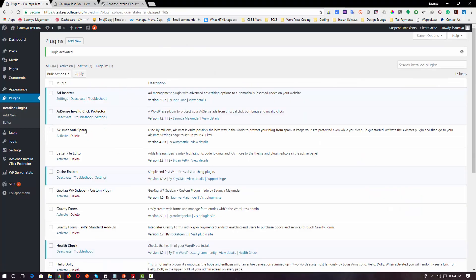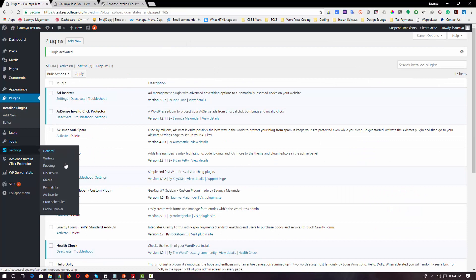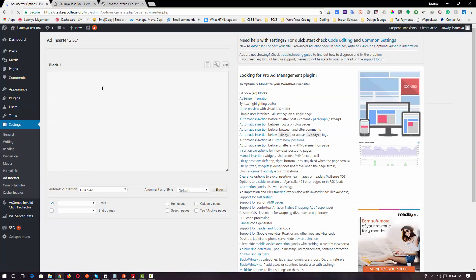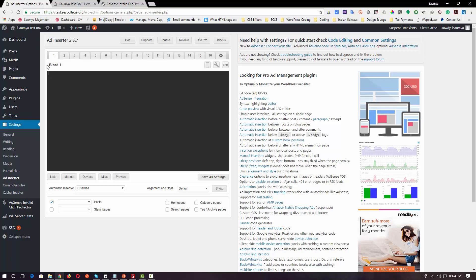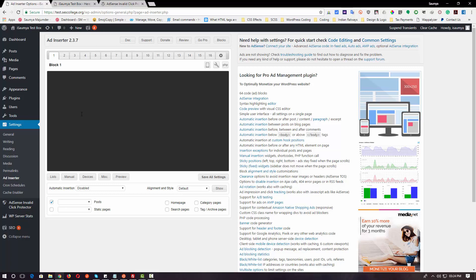As soon as you install the plugin, just under Settings you would see a section called Ad Inserter. When you go to that page, you will be greeted with a page design where you see blocks. The blocks basically represent your ad units — if you are using three or four ad units, each ad unit represents a block, so different ad codes go to different blocks. If you have just one ad code, click Block 1 by default and put your ad code there.